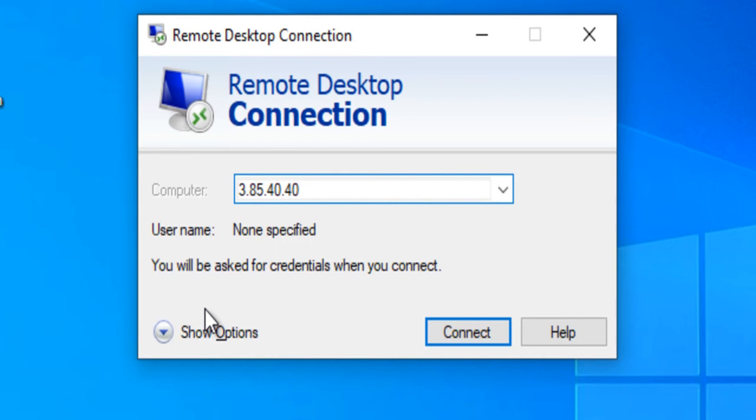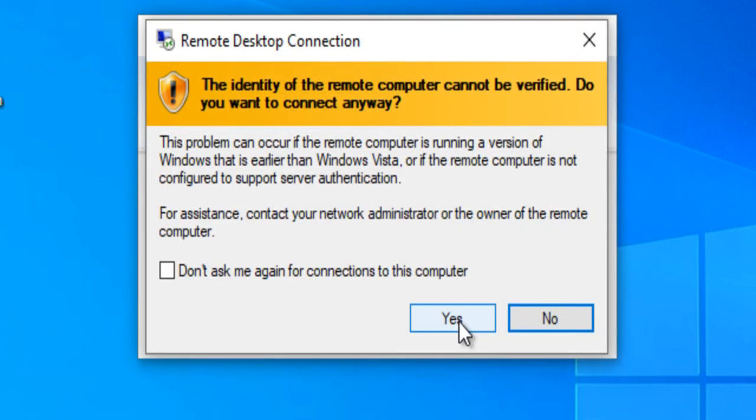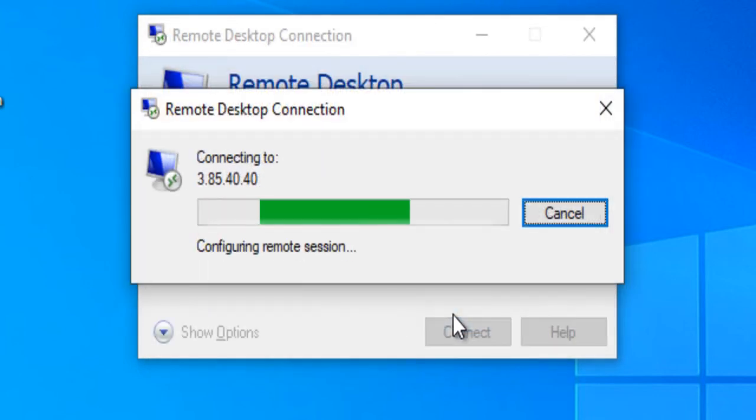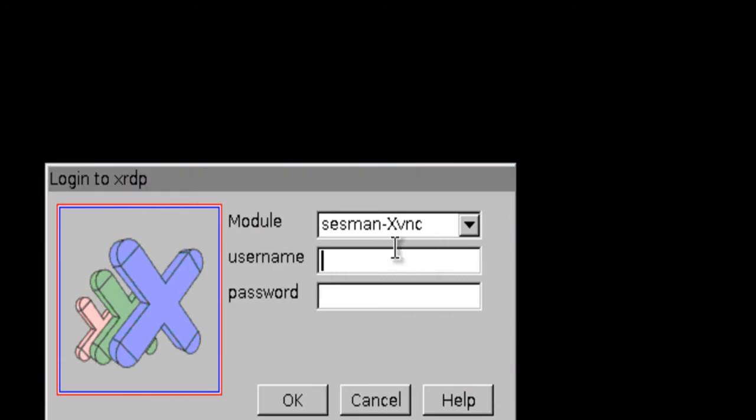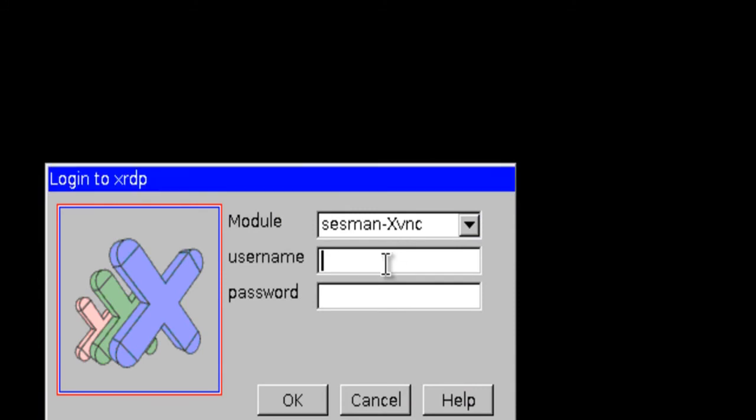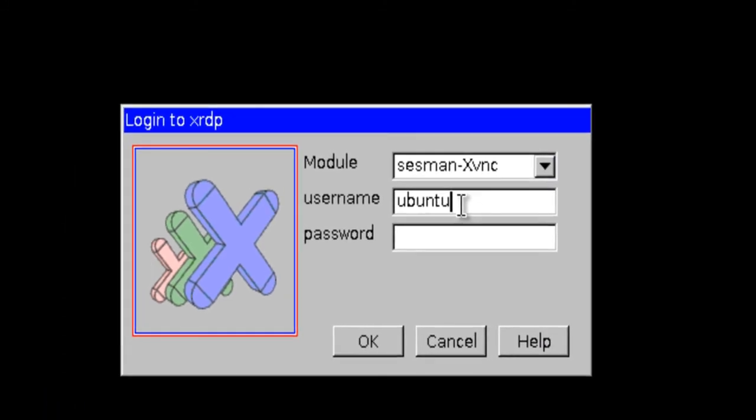In the Remote Desktop Connection wizard, copy the public IP address and click Connect. This will connect you to the VM's desktop environment. Provide the username Ubuntu and the password set in the Reset password step to authenticate.